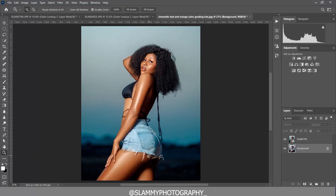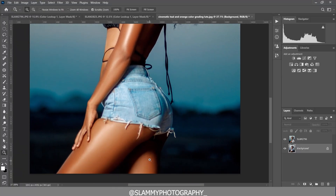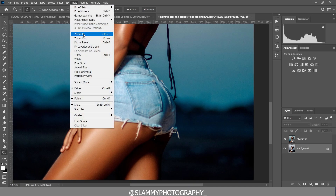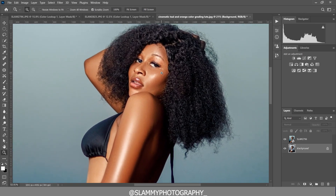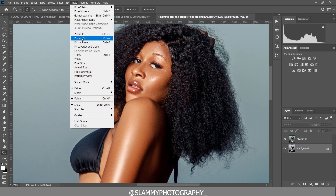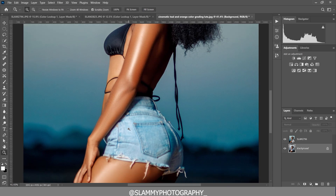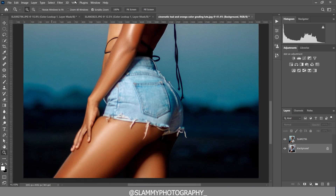Hey guys, in this video I'll show you the easiest way to color grade your image. We are going to be using the teal and orange color grading LUT to assist in the color grading process. The LUT will be available for absolutely free, but the LUT alone cannot give you this superb result.